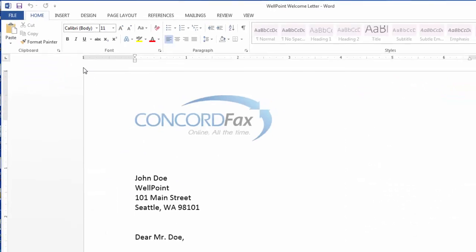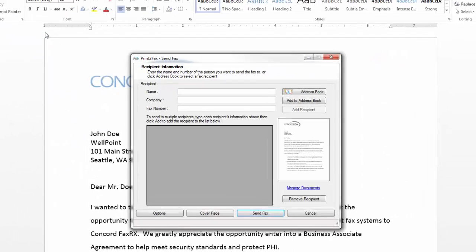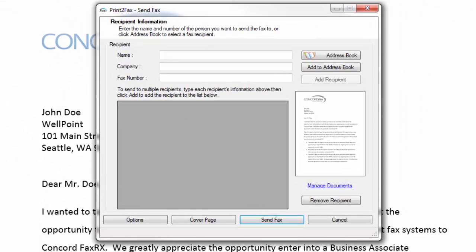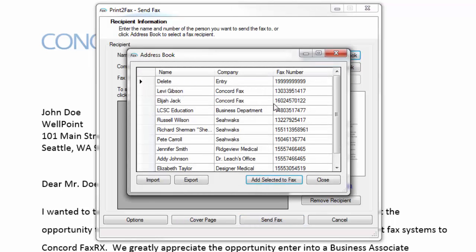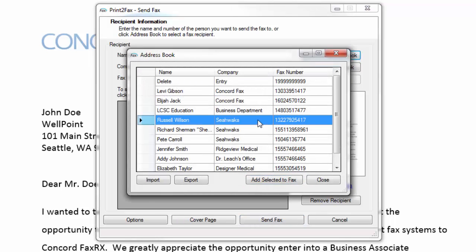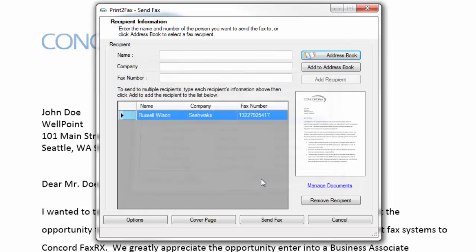Simply hit the print icon. This will then present me with a dialog box that will allow me to input the recipient's name, company, and fax number for anyone I would like to send this fax to. Alternatively, I can access my address book and select one or more people directly from my address book to send the fax to.